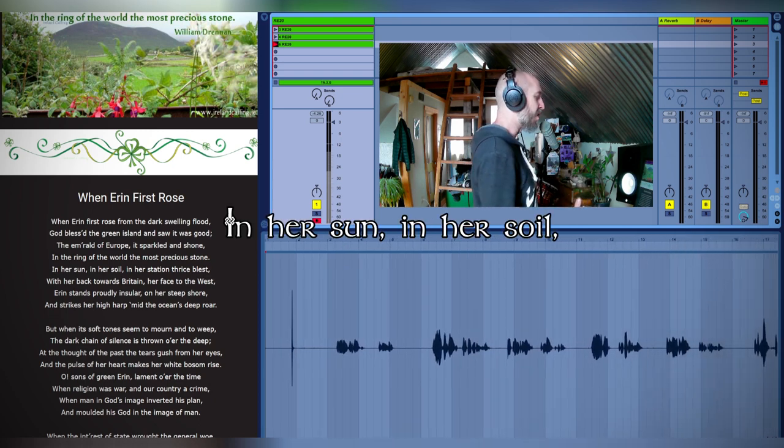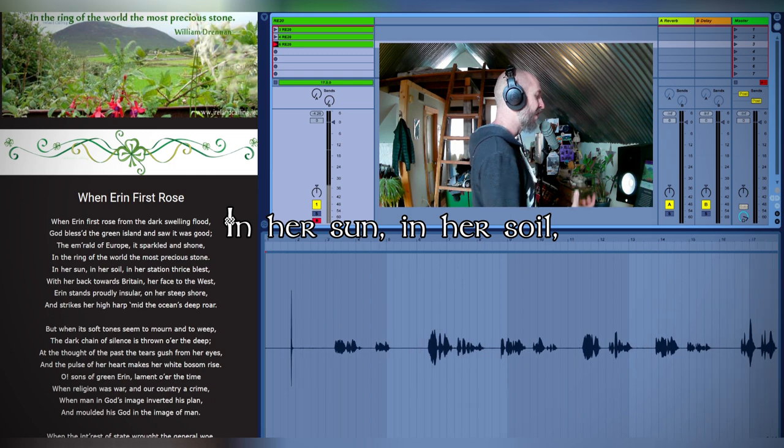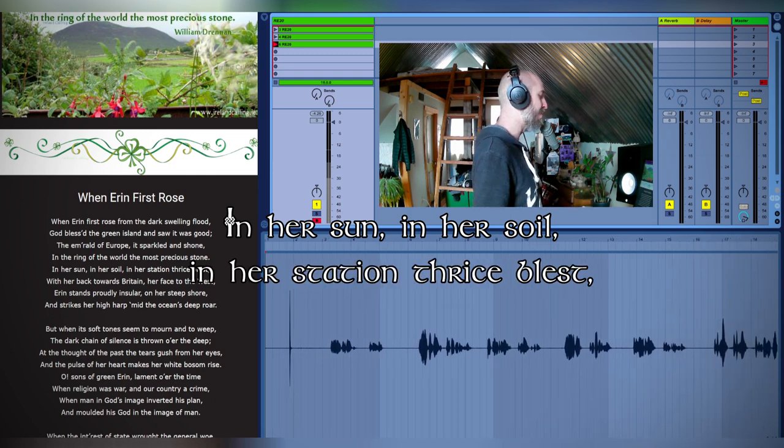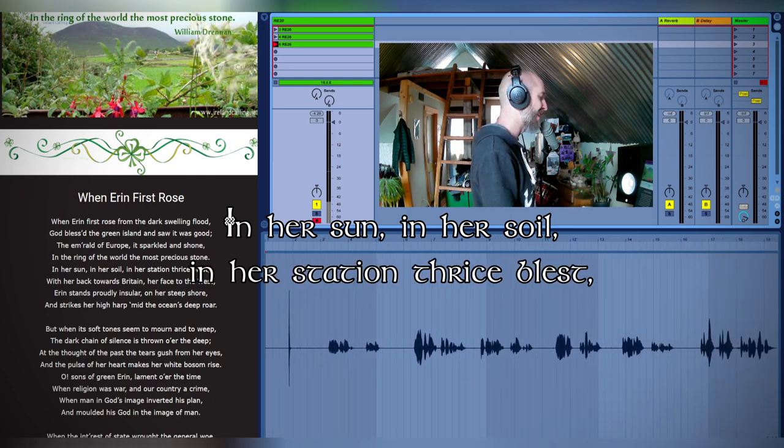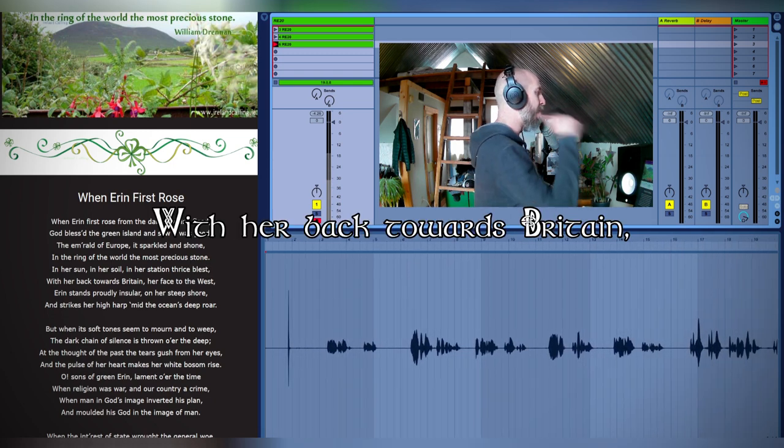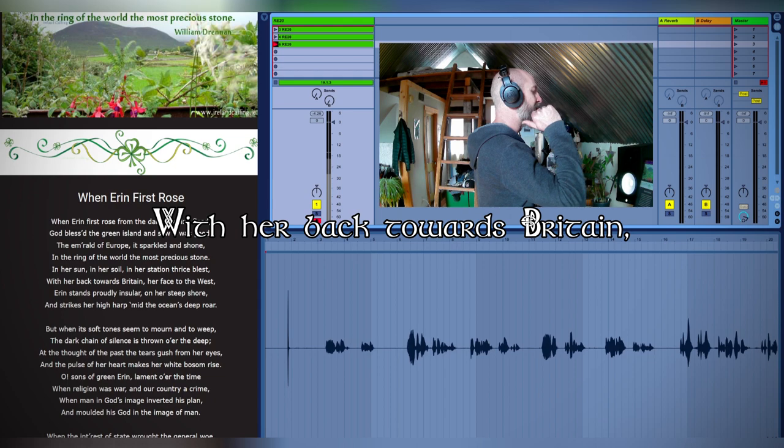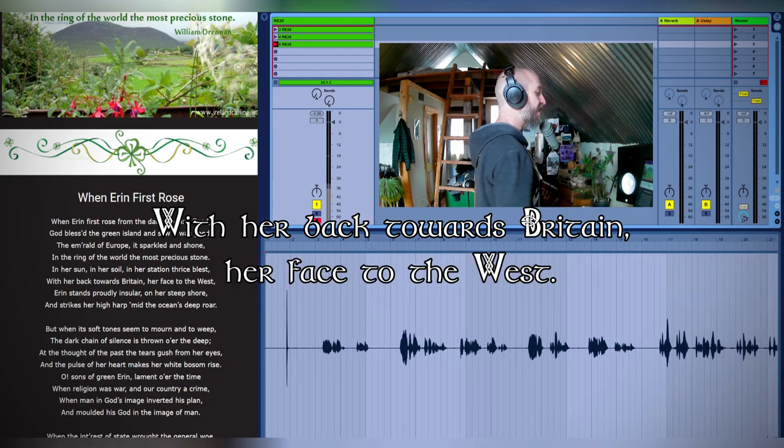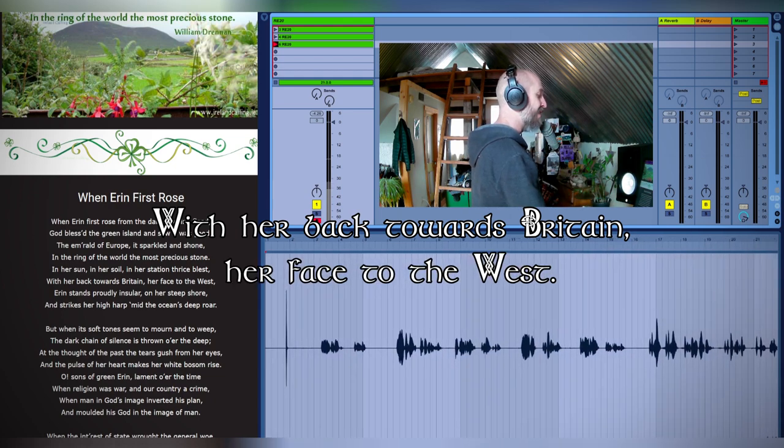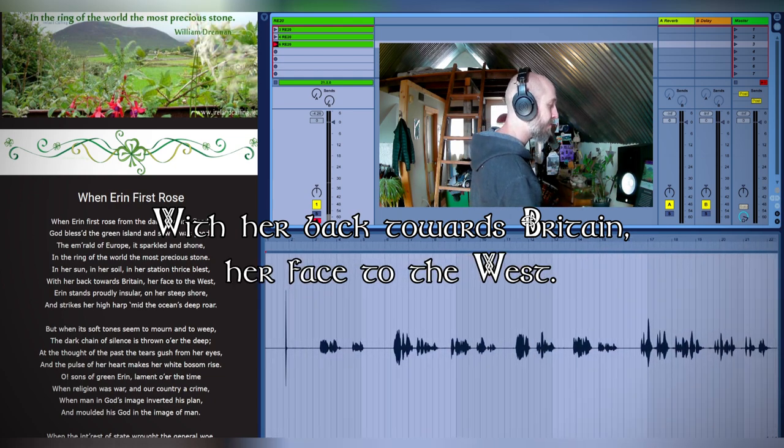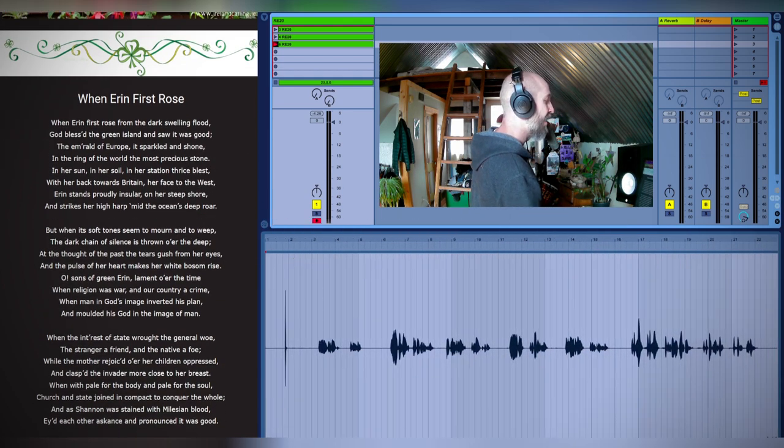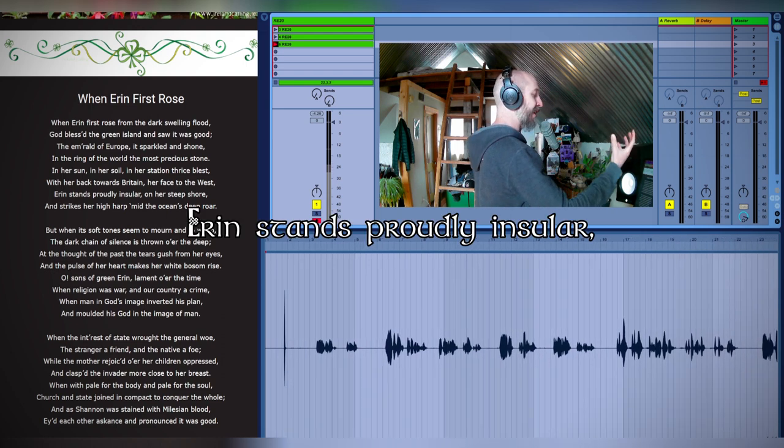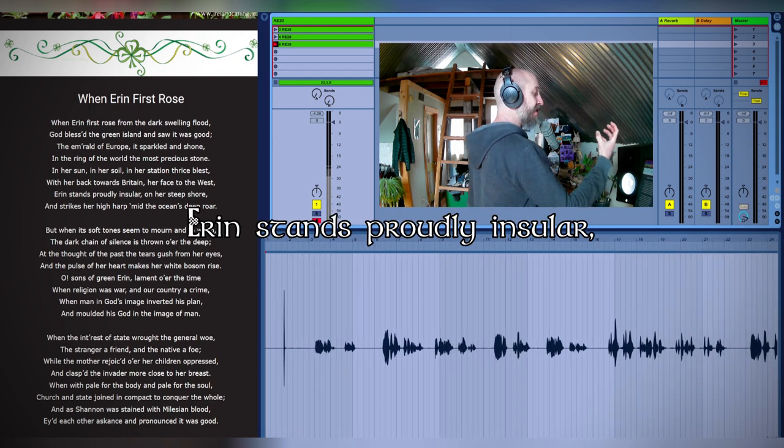In her sun, in her soil, in her station thrice blessed with her back towards Britain, her face to the west. Eirin sounds proudly, insular, on her steep shore and strikes her high harp mid the ocean's deep roar.